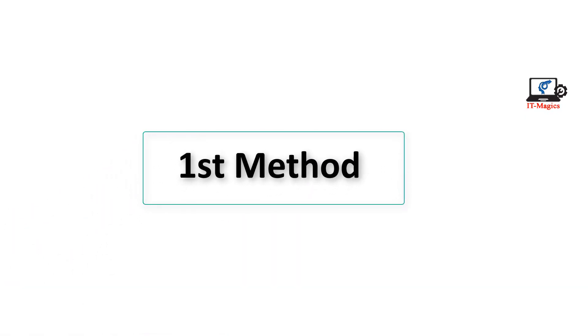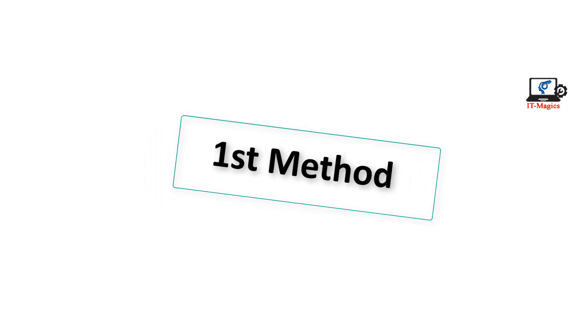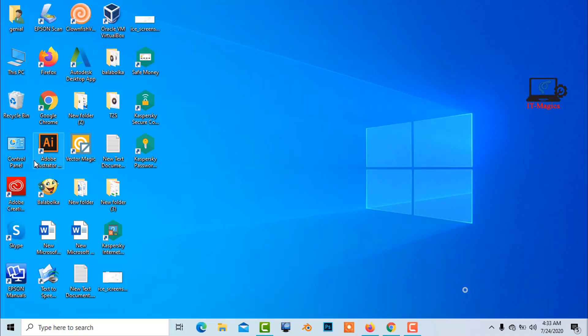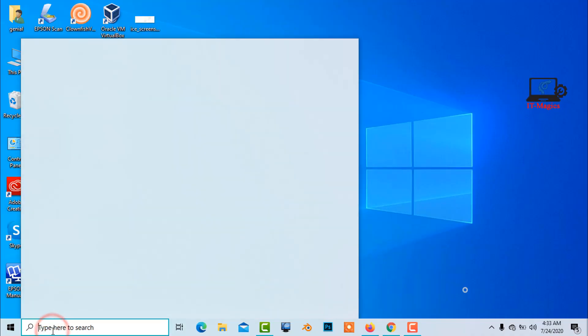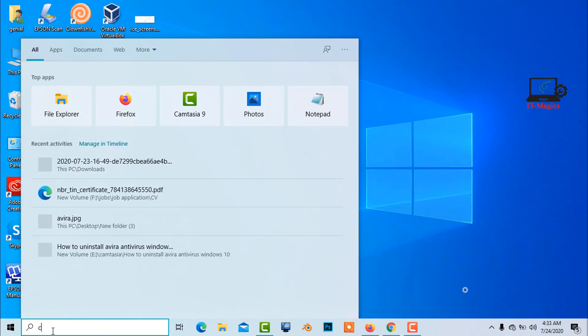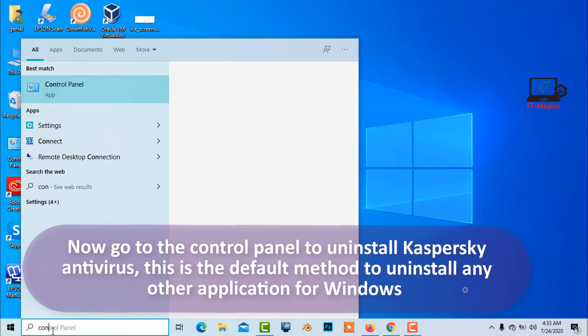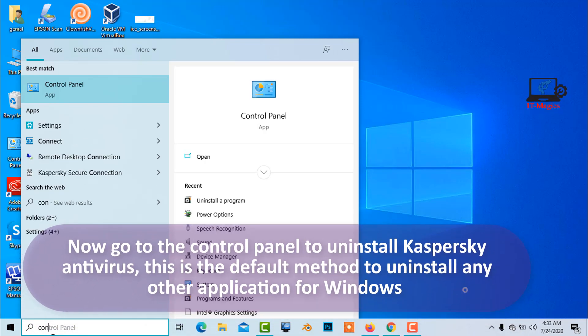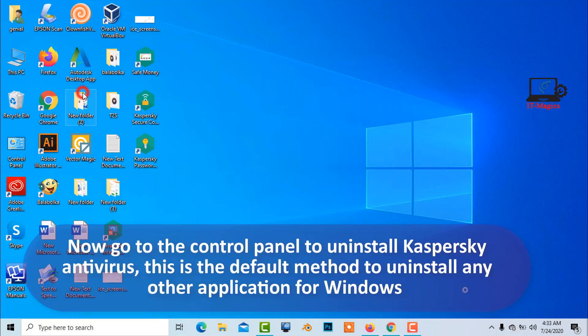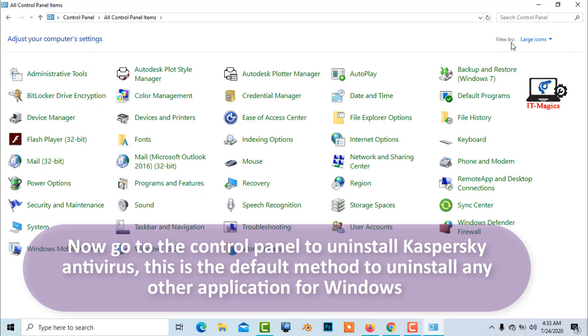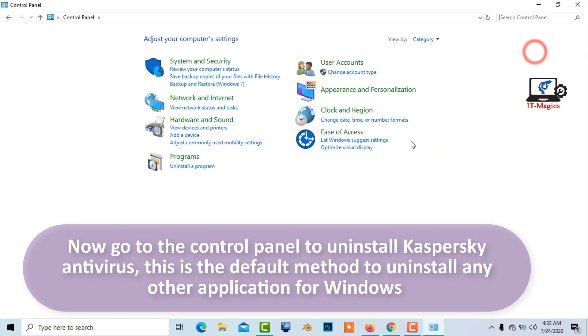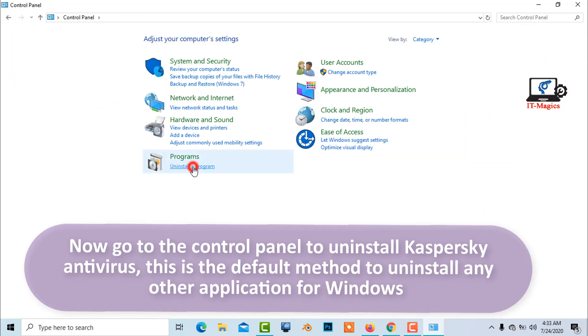First method. Now go to the control panel to uninstall Kaspersky antivirus. This is the default method to uninstall any other application for Windows.